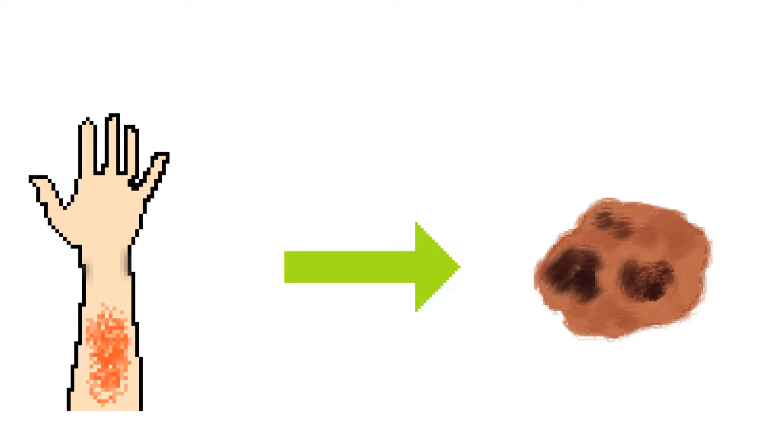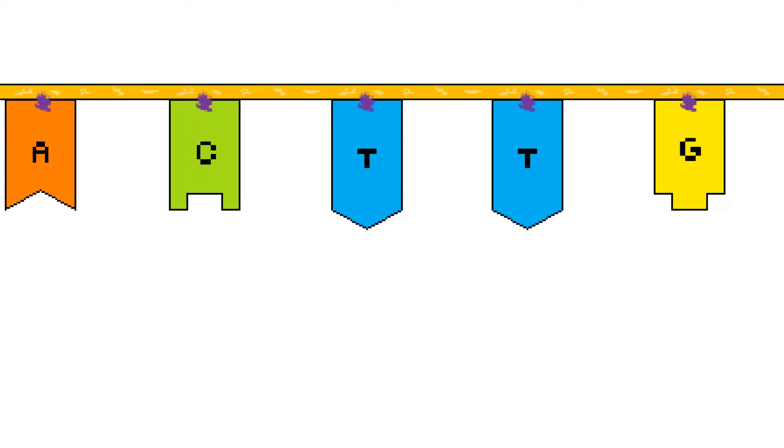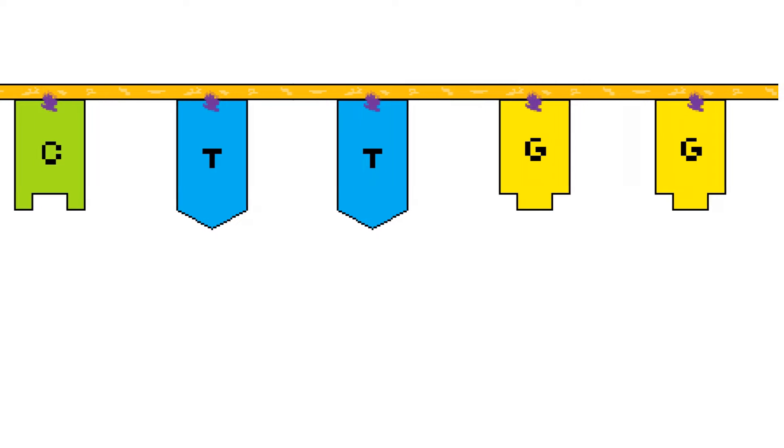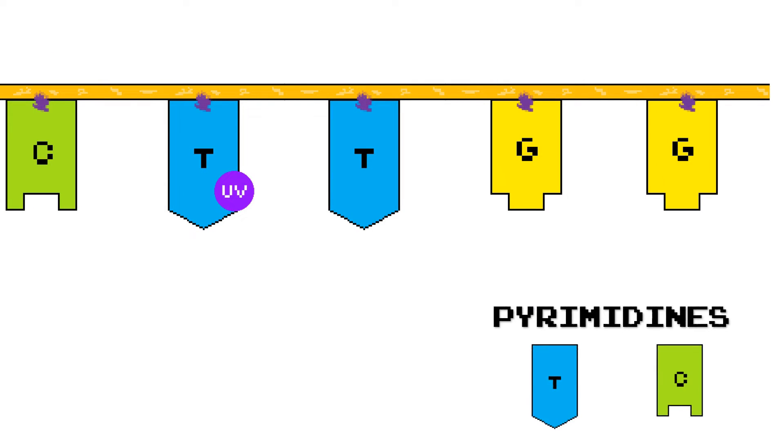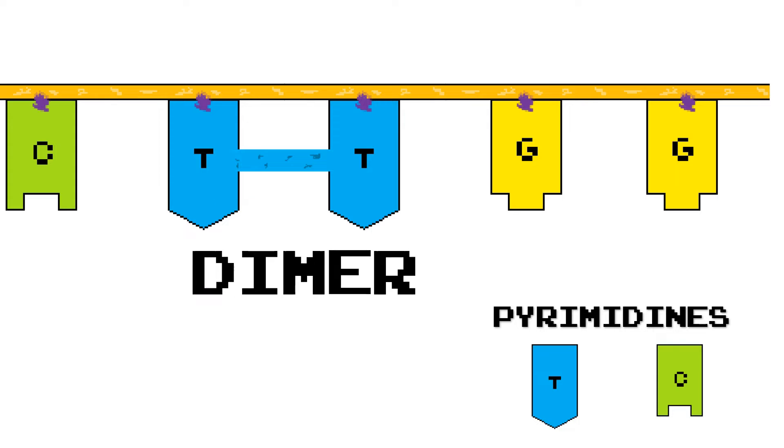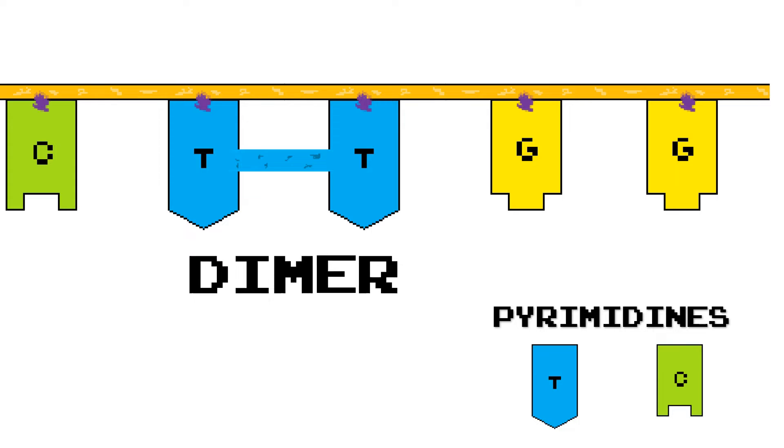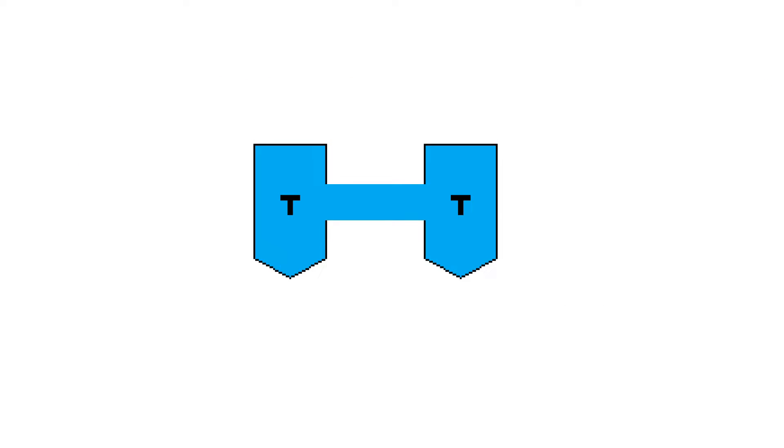Scientists today know how UV damage can cause cancer. When our DNA is exposed to UV radiation, two pyrimidine nucleotides can fuse together to form a dimer. Luckily, our cells can fix this damage with no error the vast majority of the time.